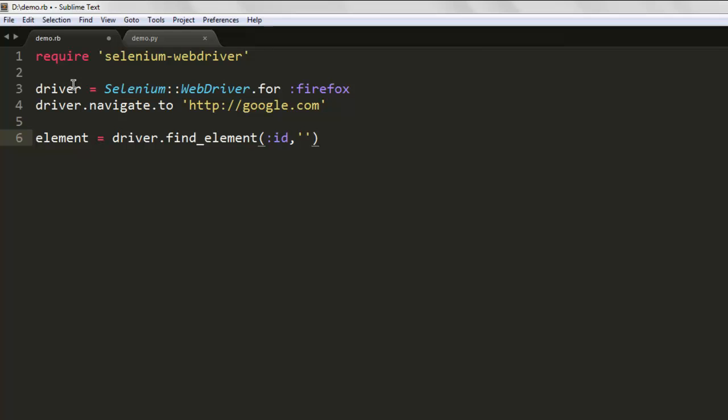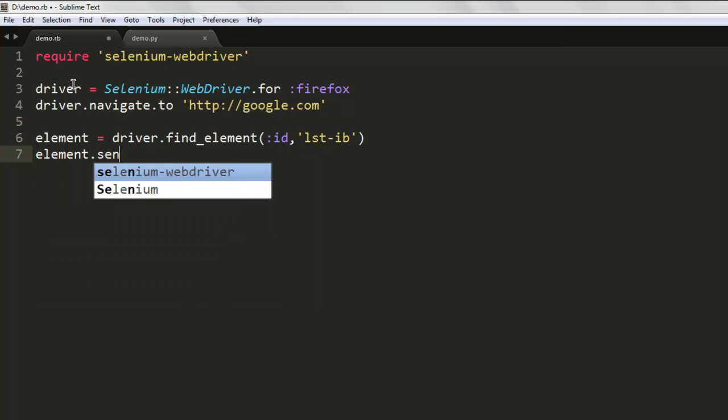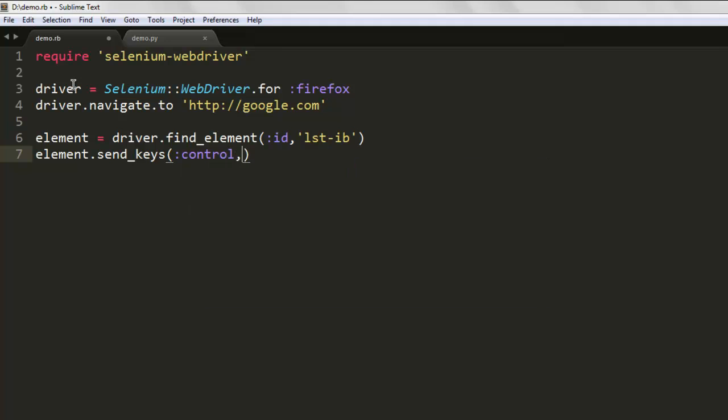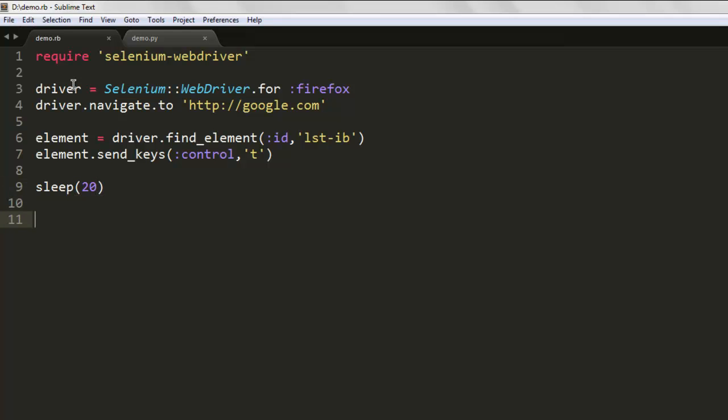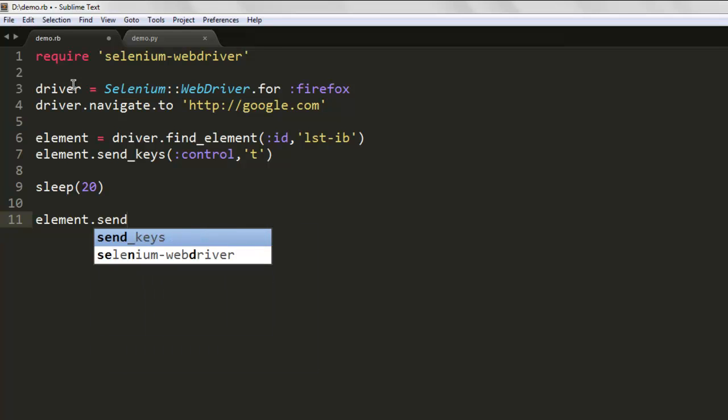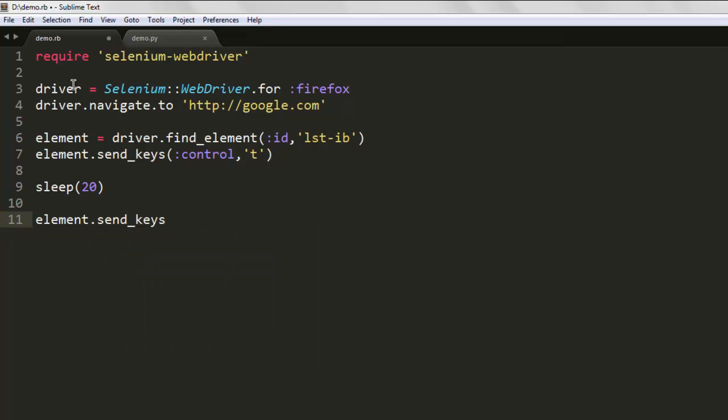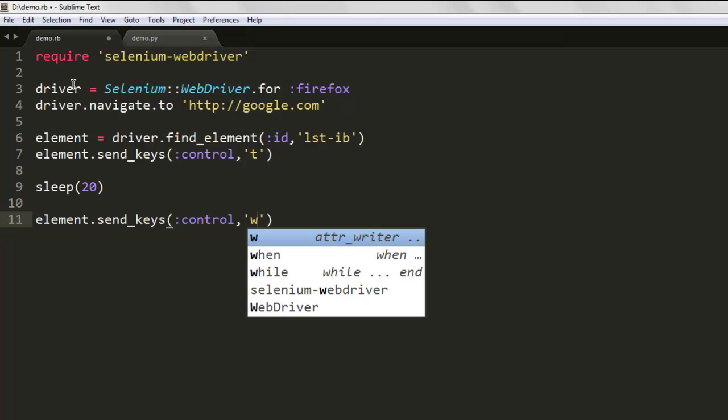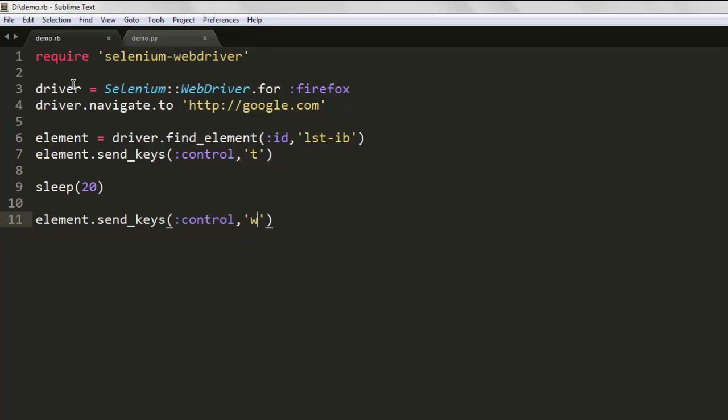Within single quotes you can write lst-ib to search for it. Once it's searching that, you're going to use the send_keys method. Here I'm going to use Control+T for opening a new tab. Then let's take some delay. After that, call element.send_keys and then use Control+W. You can use capital W or small depending on how Firefox accepts that.